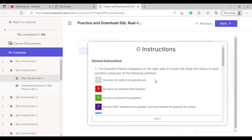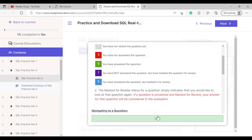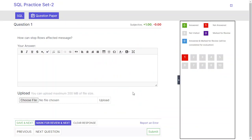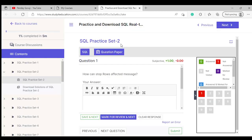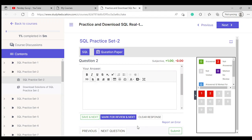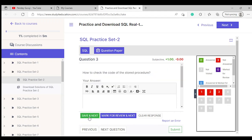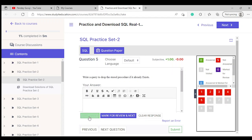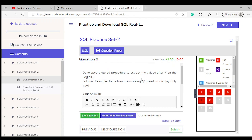Once you start the quiz, you can see some instructions to read. It's totally practically based. You can see question number one, and once you solve it you can click 'Save and Next'. For example: develop a parameterized stored procedure and execute it, or develop a stored procedure to extract the value after a slash on the login ID — for example, an adventure works login ID.